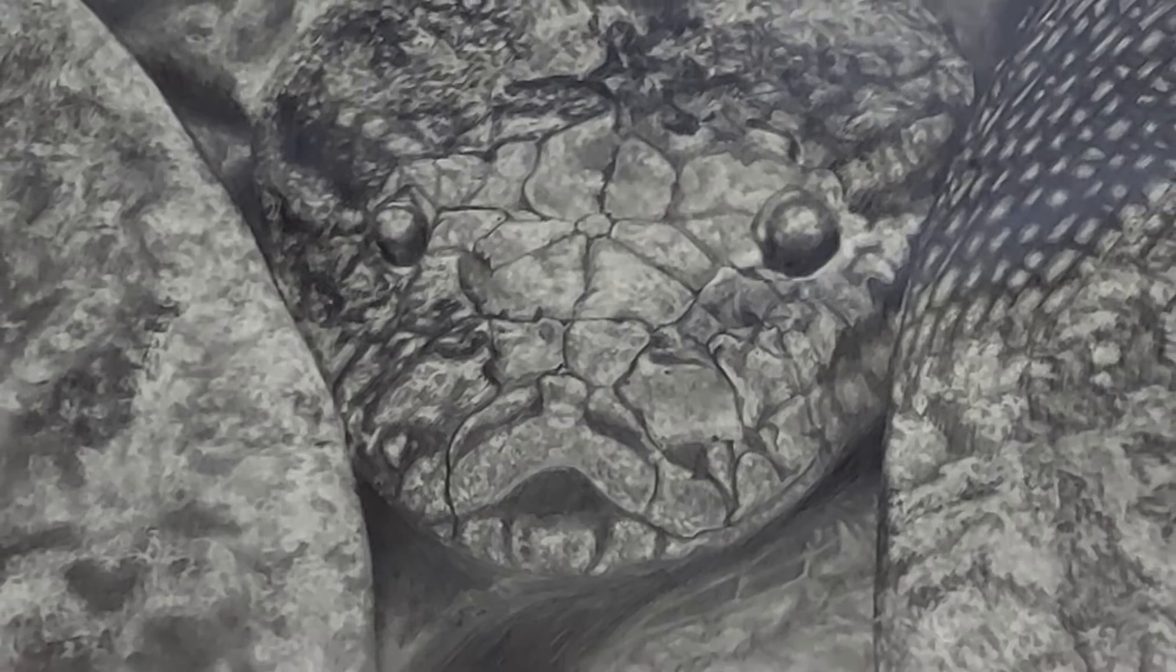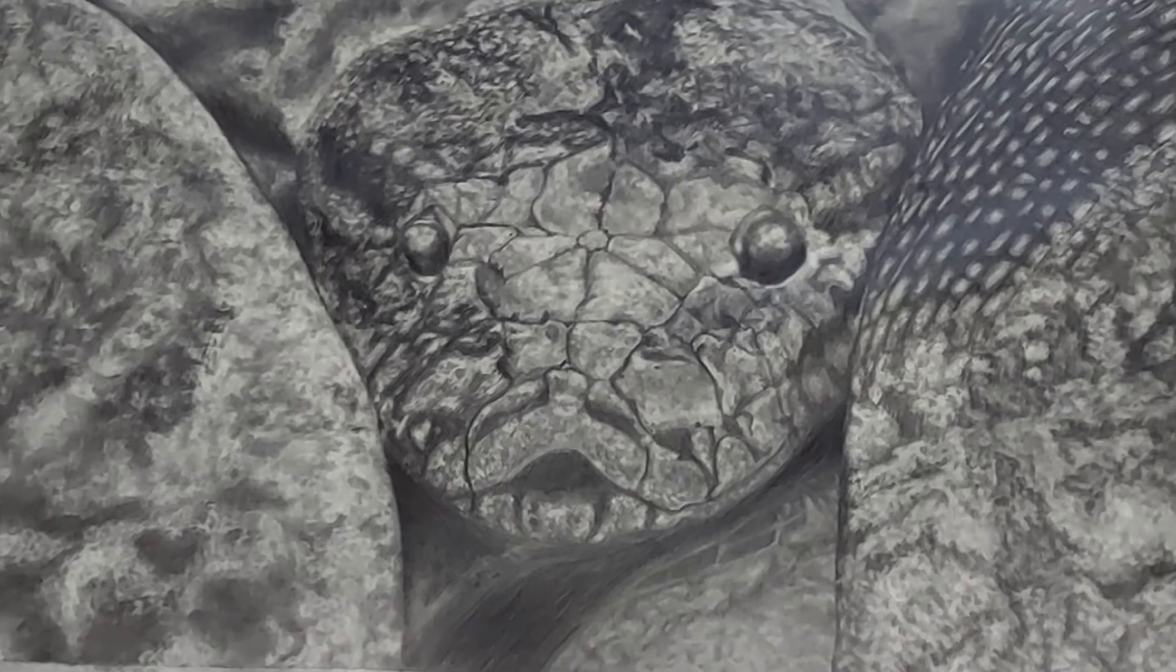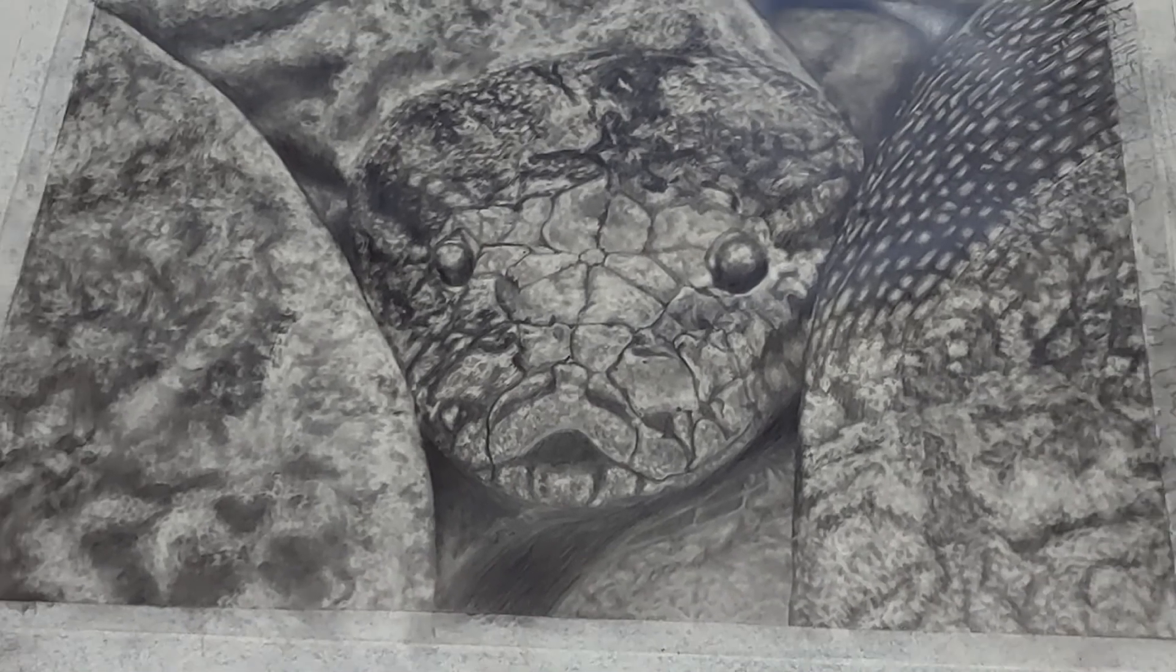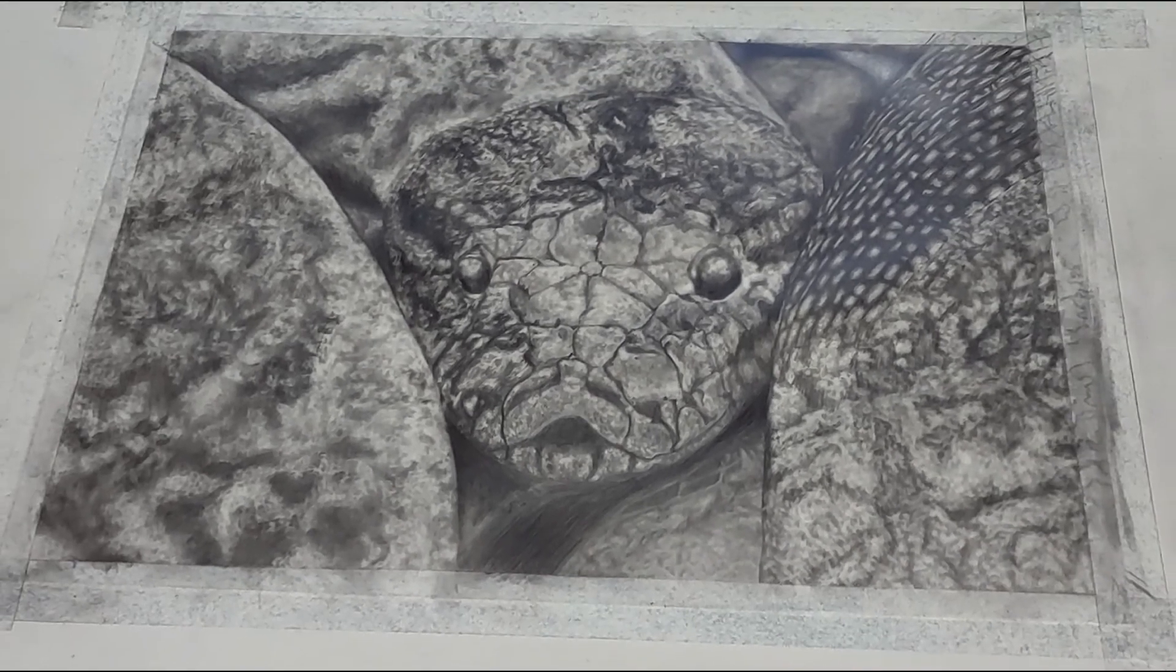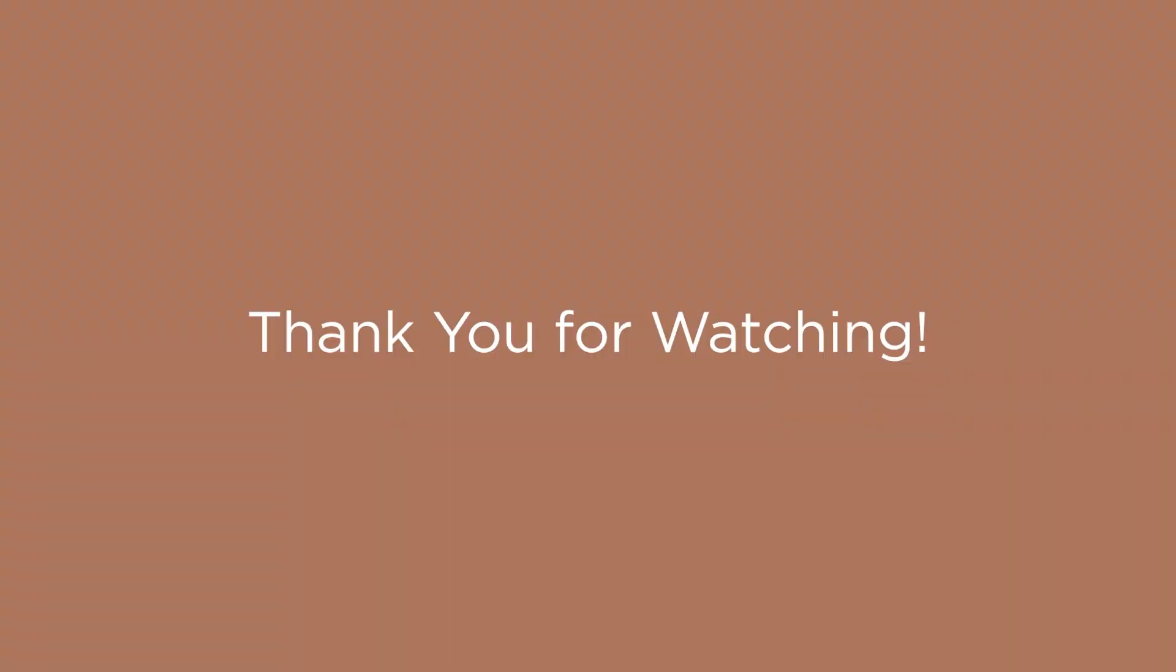And if you'd like to see other tutorials I've done with graphite, then check this video out and also other time lapses down here. Thank you for watching. Until next time, God bless.